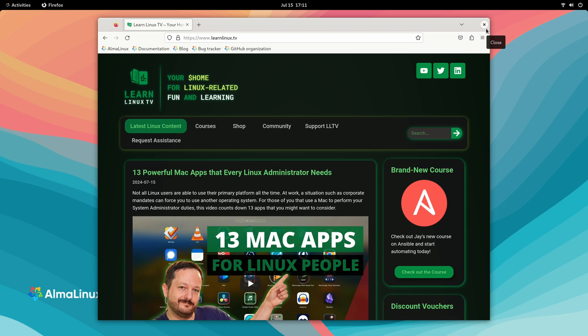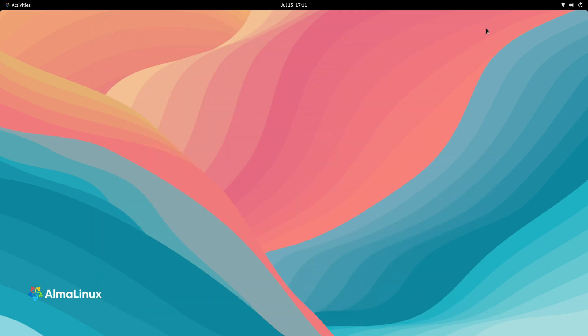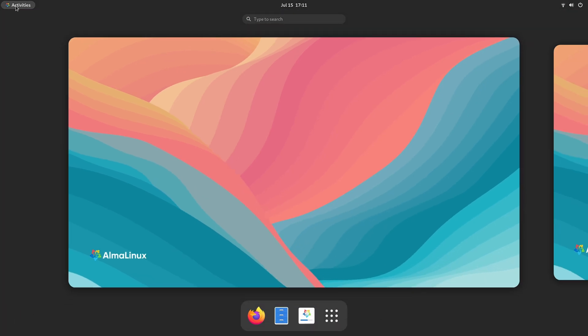I can go to Activities, I can launch Firefox. And it looks like it's working. Once you're satisfied and you want to go ahead and install it, what you'll do is click Activities. And then down here, we have the installer.